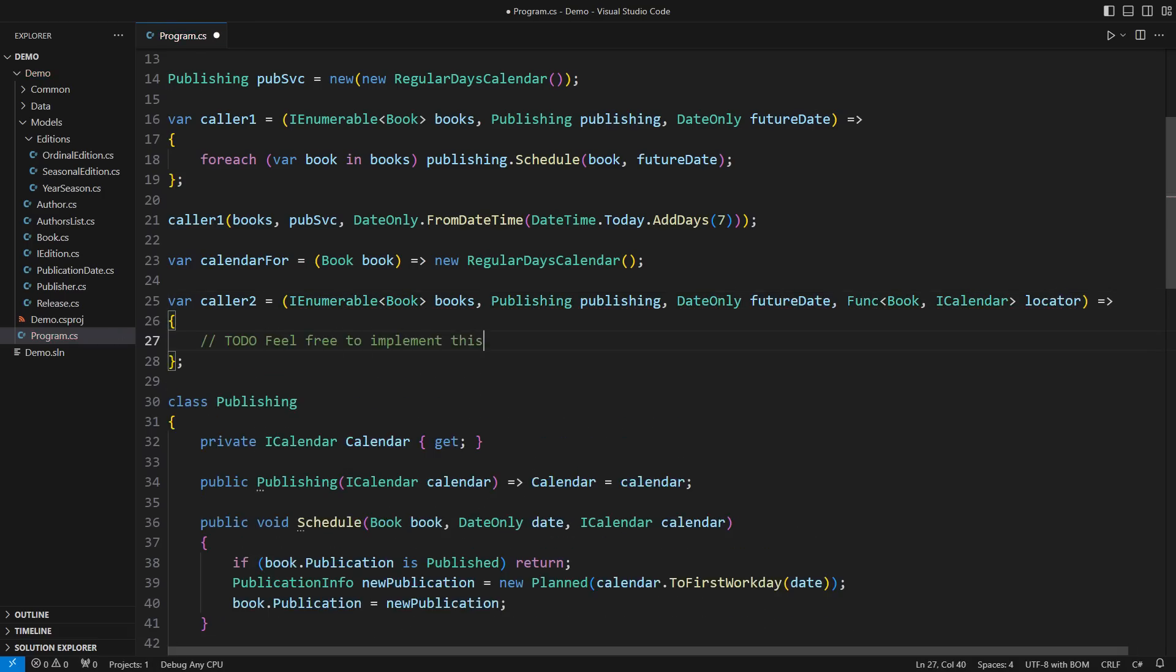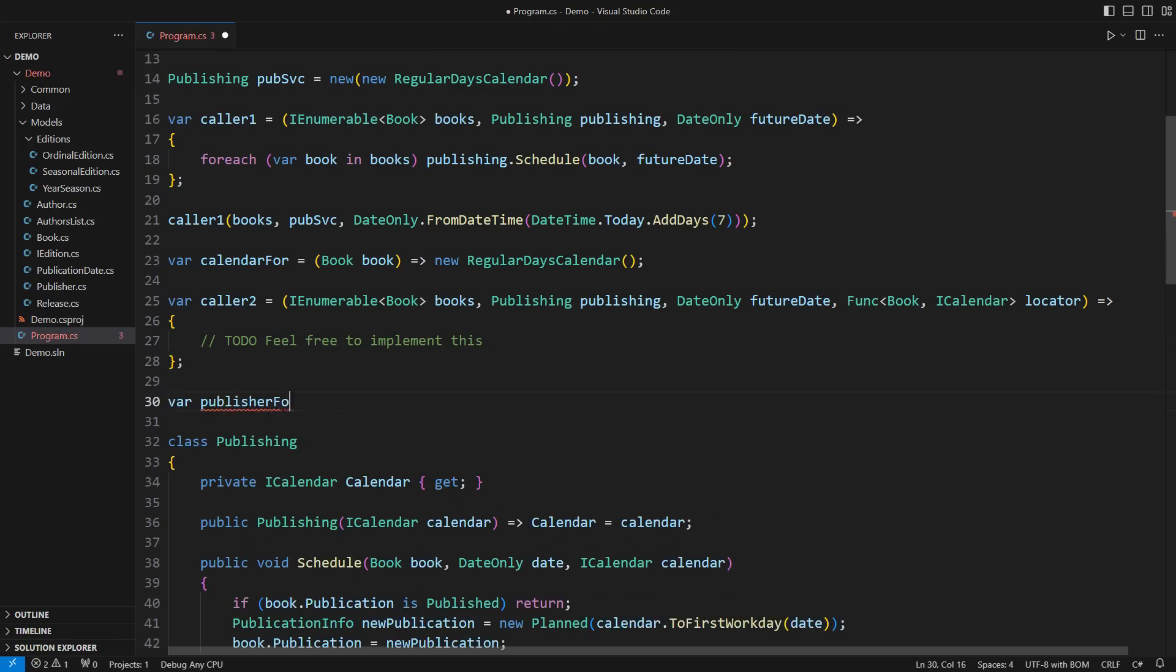You can implement this method at your leisure. Let me also show you the combination of the two approaches.